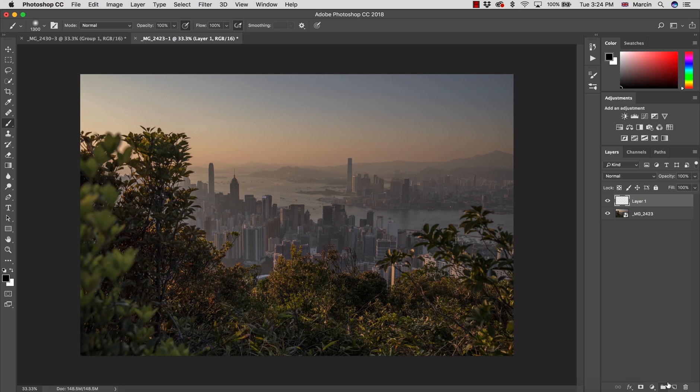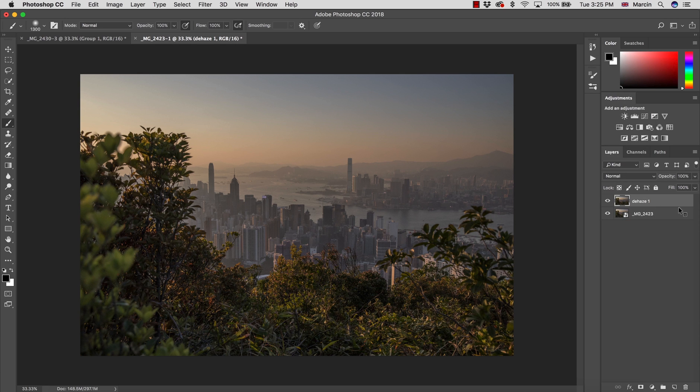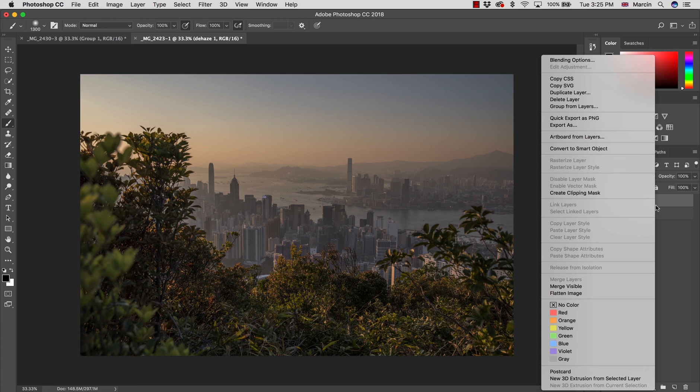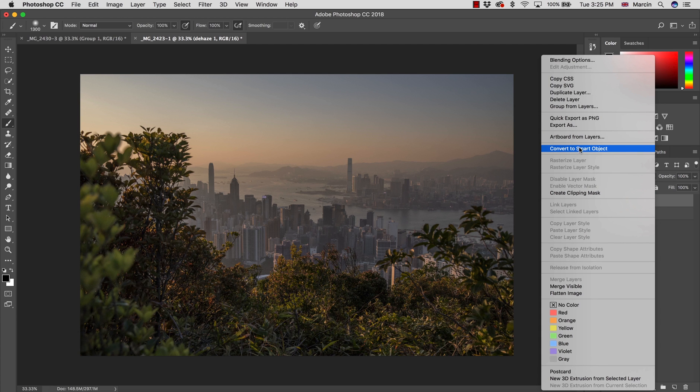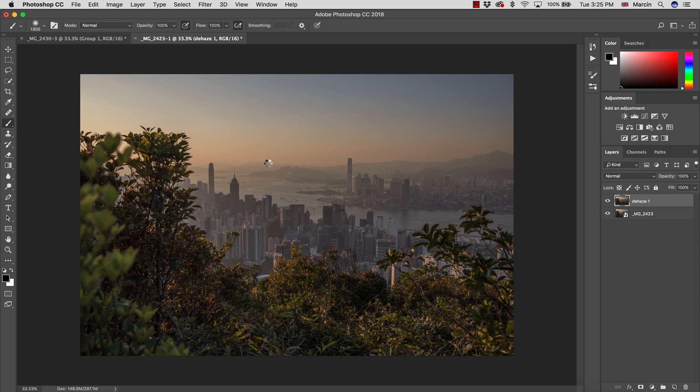You want to create another layer. Let me name this as Dehaze One. You could also create the smart object via copy as we didn't apply the haze, but we did this this way already. Convert to smart object, and we will apply the haze and then we will be able to mask it.